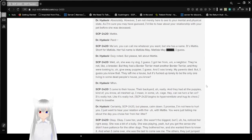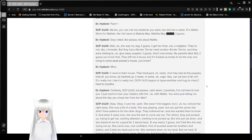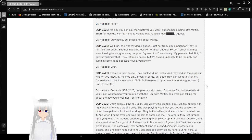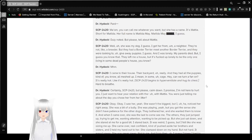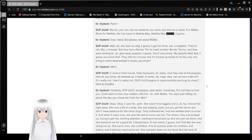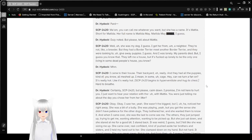Maddie. Ma'am, you can call me whatever you want, but she has a name. It's Maddie, short for Matilda. Her full name is Matilda May. Matilda May [REDACTED], I guess. Duly noted, but please, tell me about Maddie.